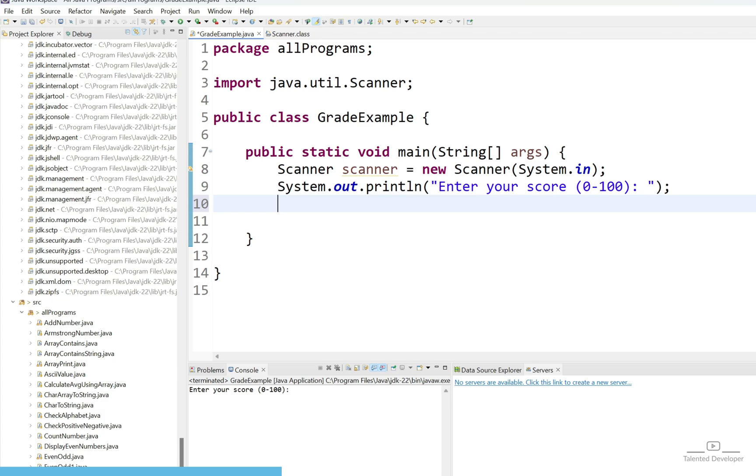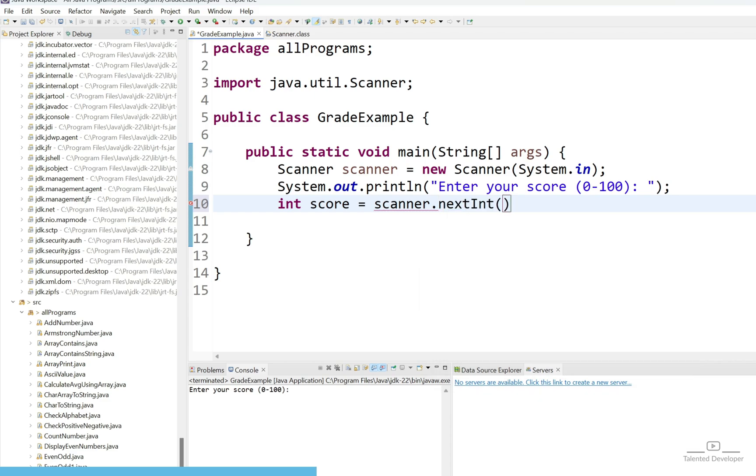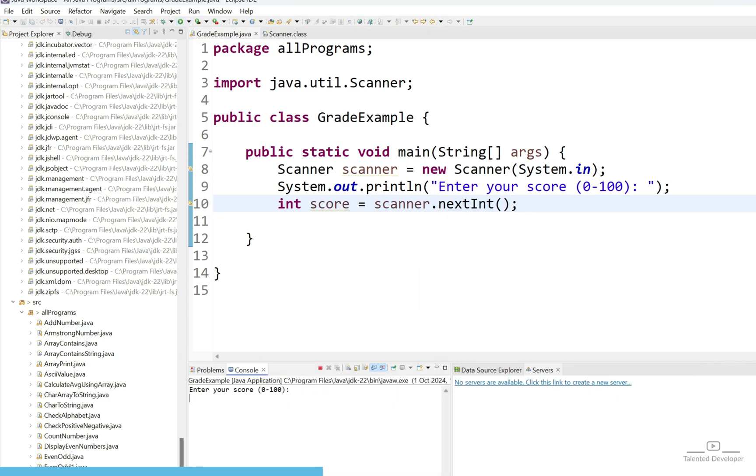For that first of all we need to get the number and that number type will be int. So I can say int score equal to scanner dot, the scanner has so many things. For our requirement we need to get only integer, so just use next int. Now if you run what will happen? Here you can enter the score. You can see, but once you click the enter automatically the program will be terminated because after line number 10 we are not doing anything.